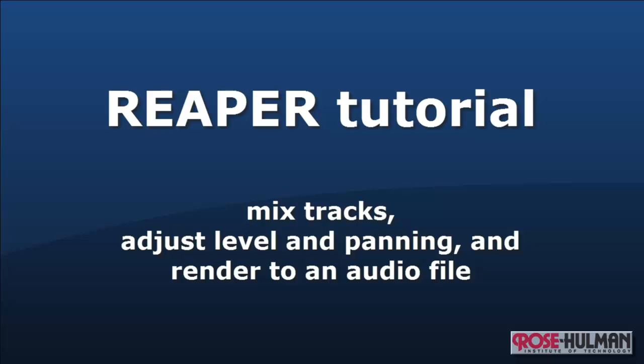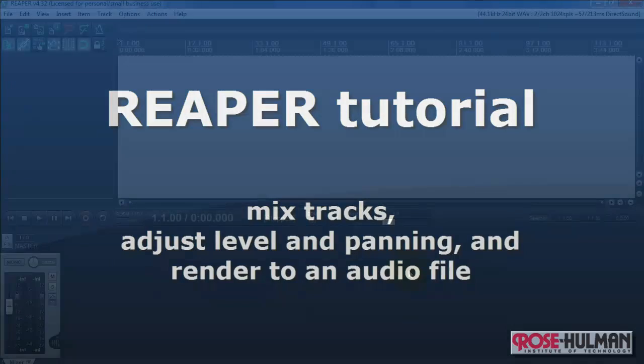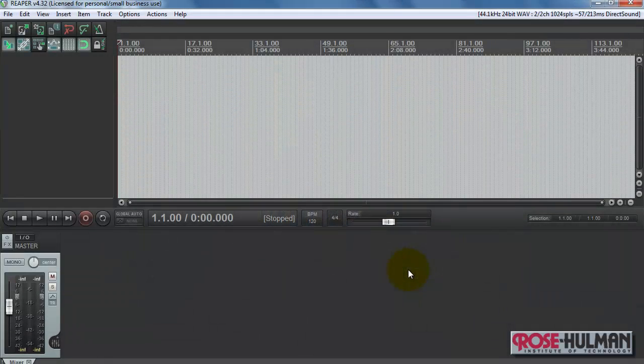Now I'd like to show you how you can mix tracks, adjust their level and panning position, and then render them to an audio file.